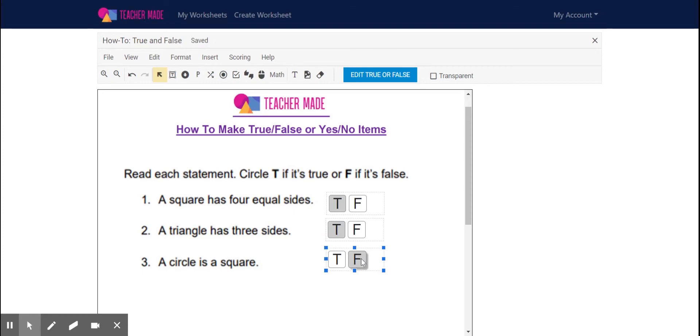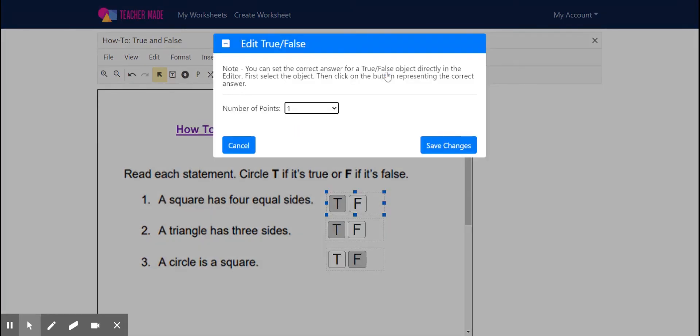Okay, now I need to add a score to this. So I'm going to individually go to each one and click edit and select the point value and save changes.